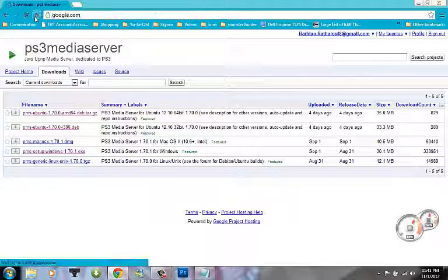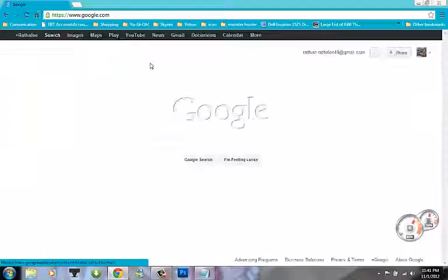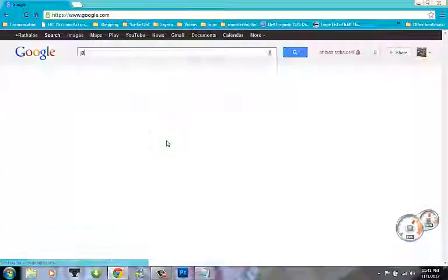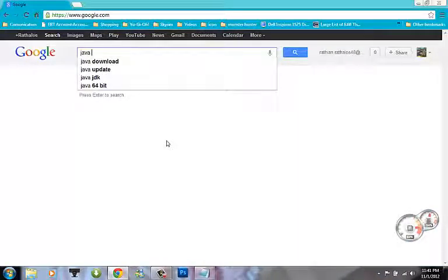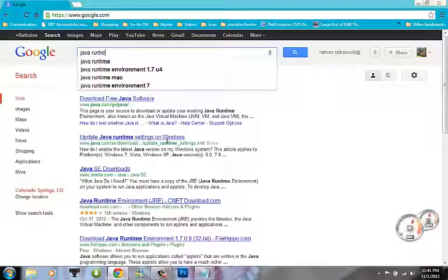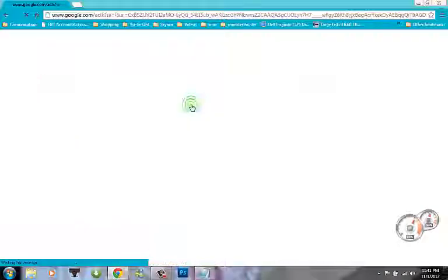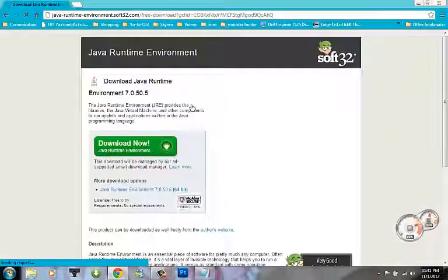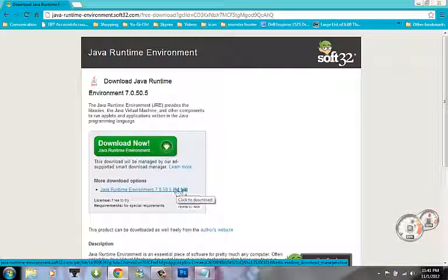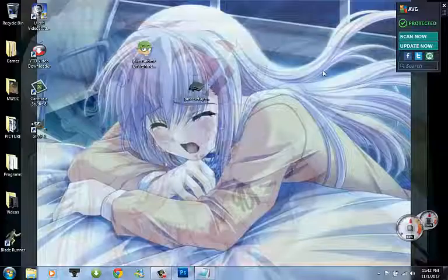And then the other thing would be simple — you would just look up Java Runtime, Runtime 7. Download it from here, downloads here. If you need a 64-bit one, you click on this one. So that's how you get those.